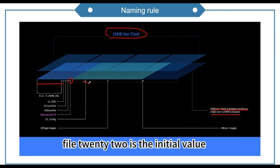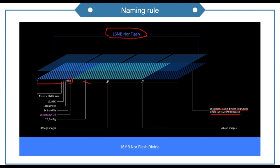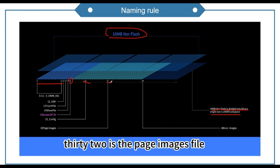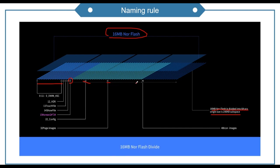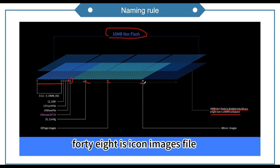Position 22 is the initial value. Position 32 is the page images file. Position 48 is the icon images file.